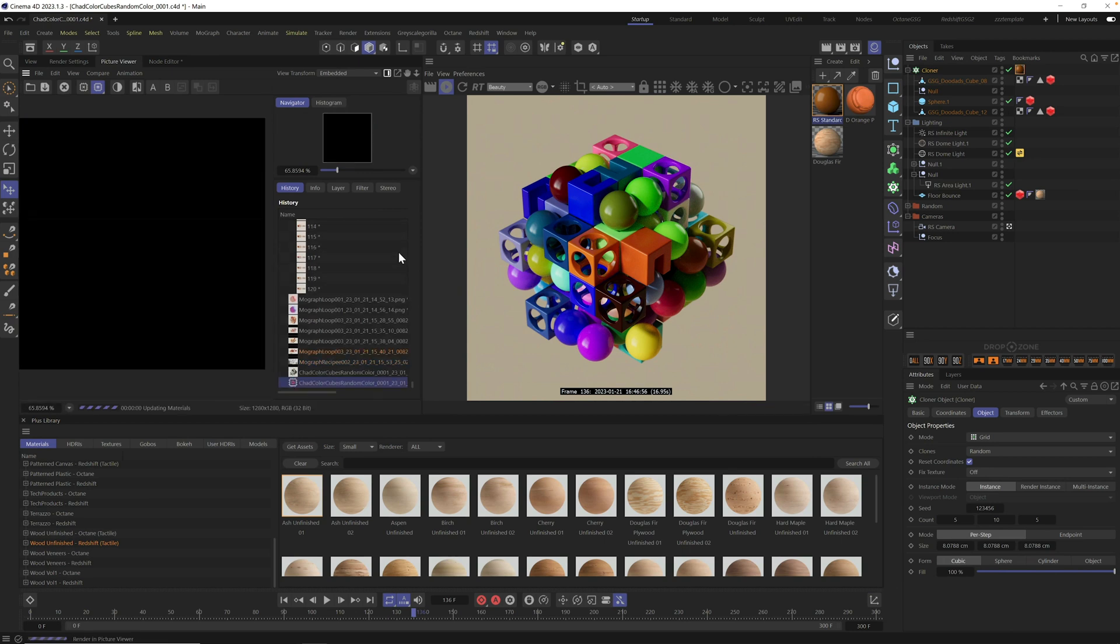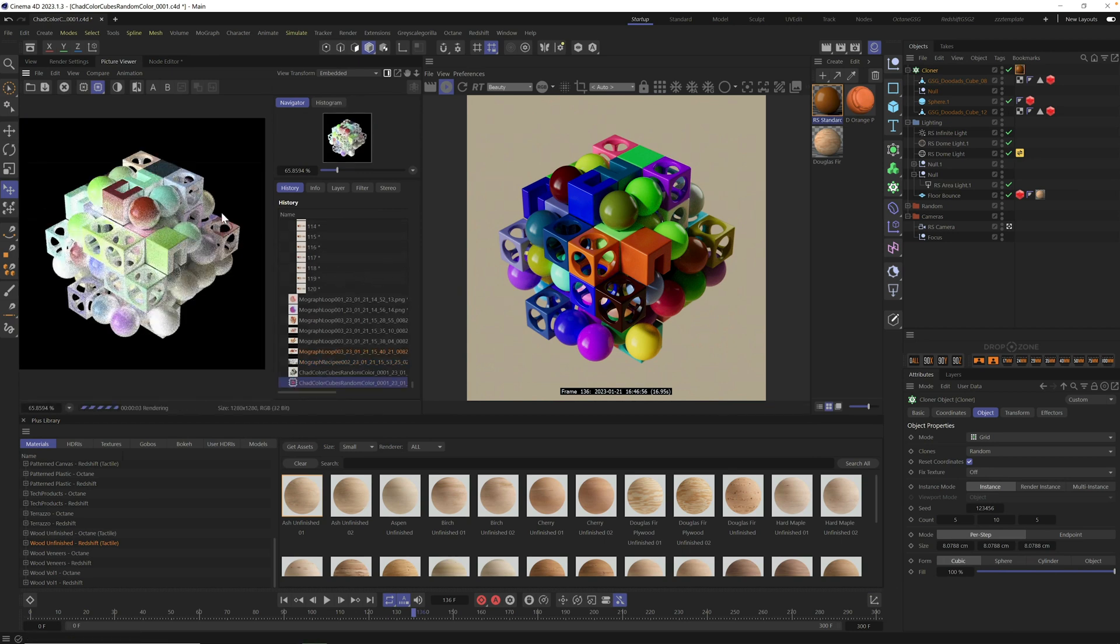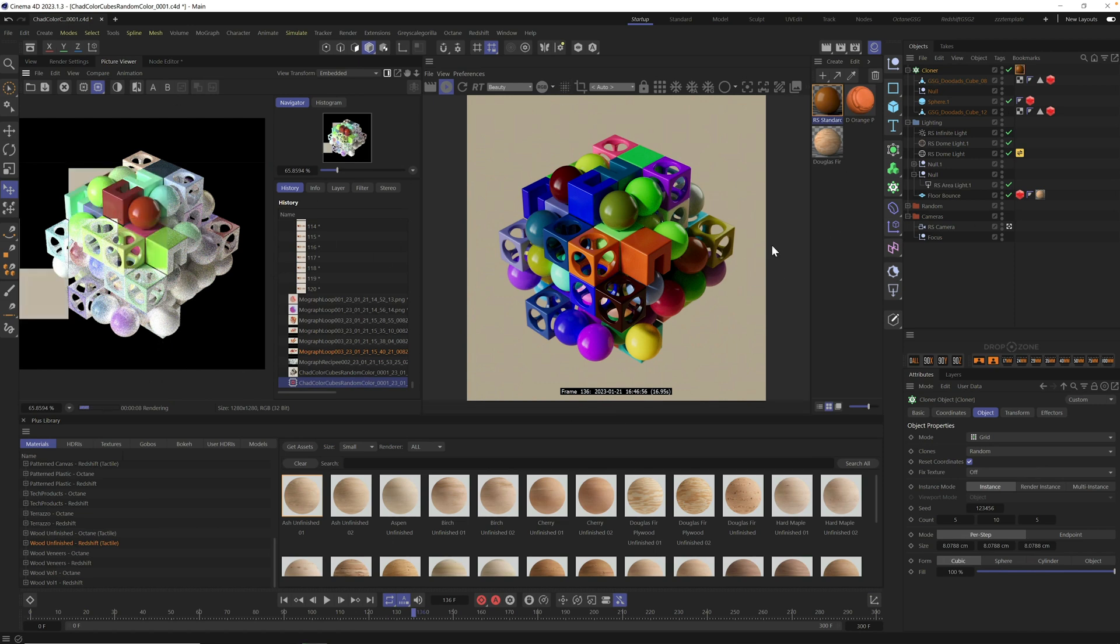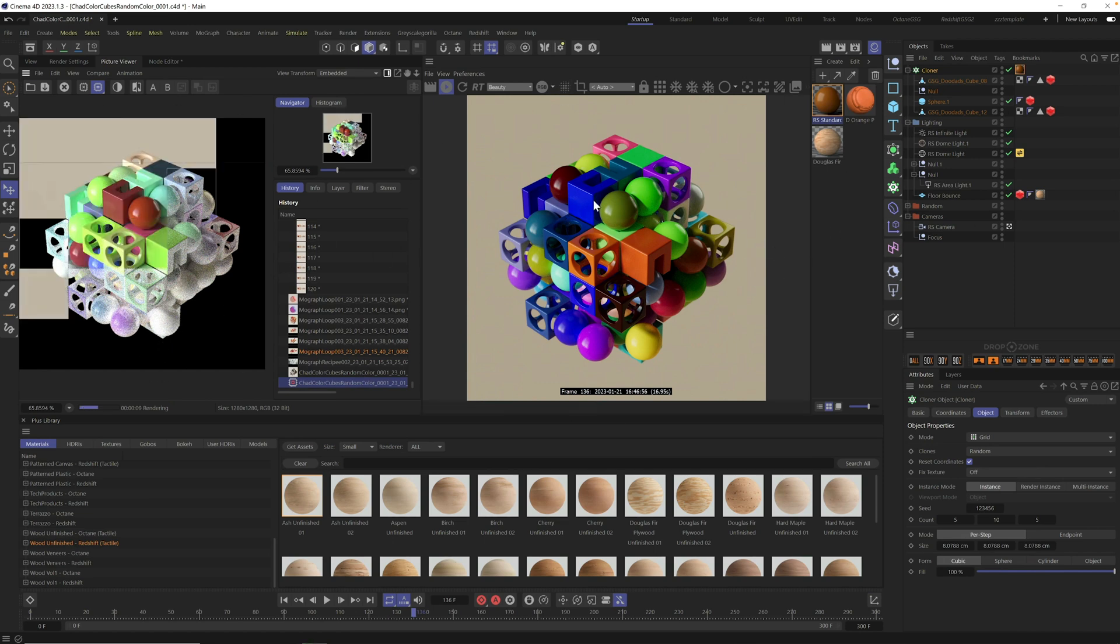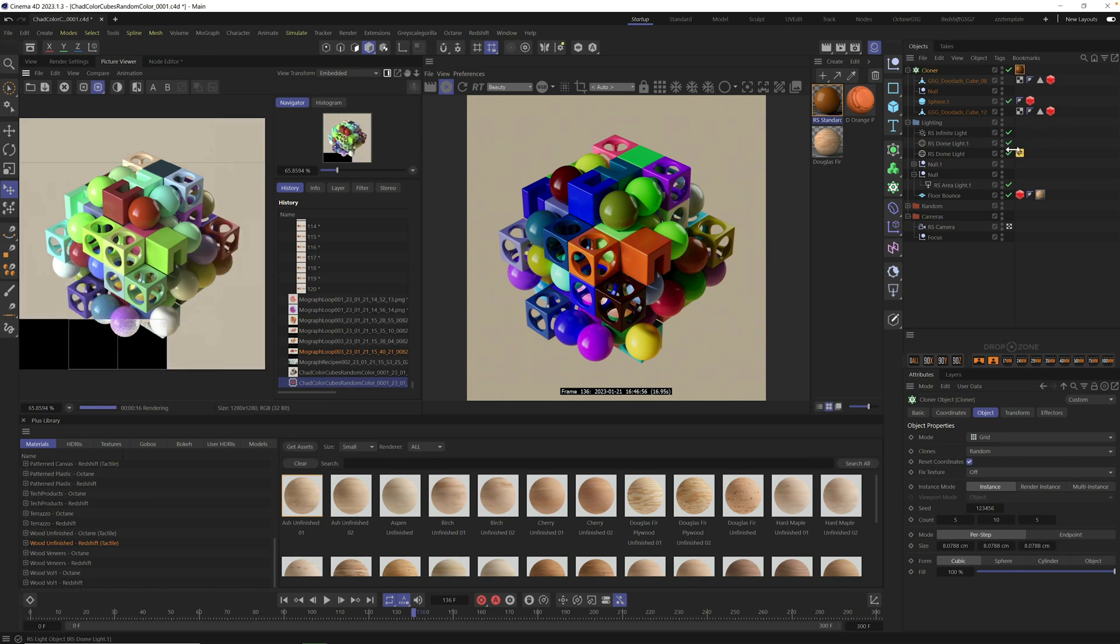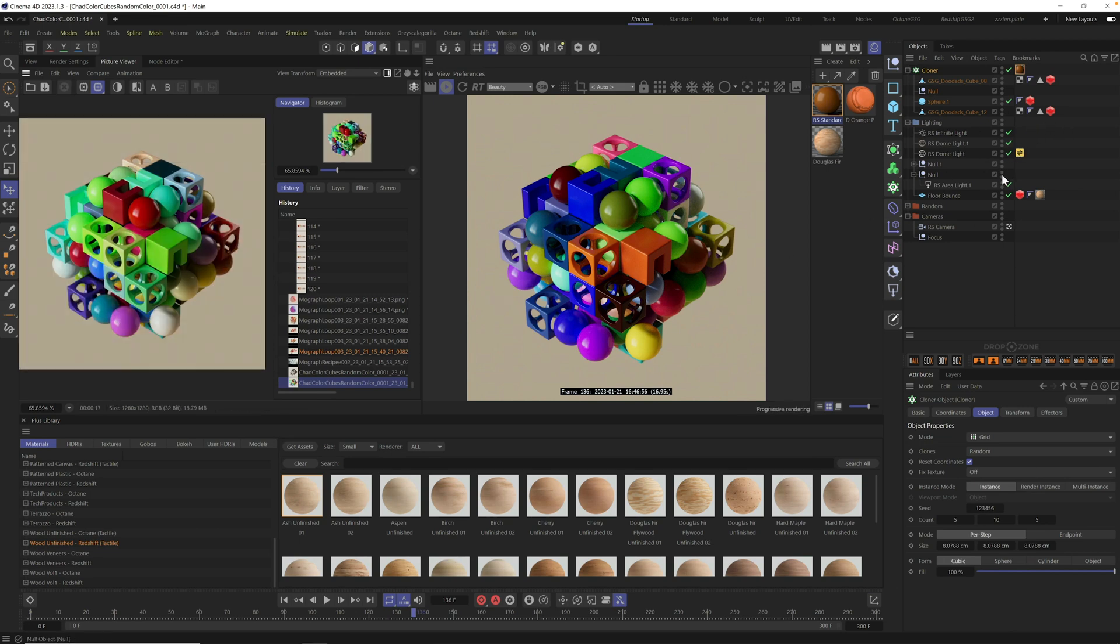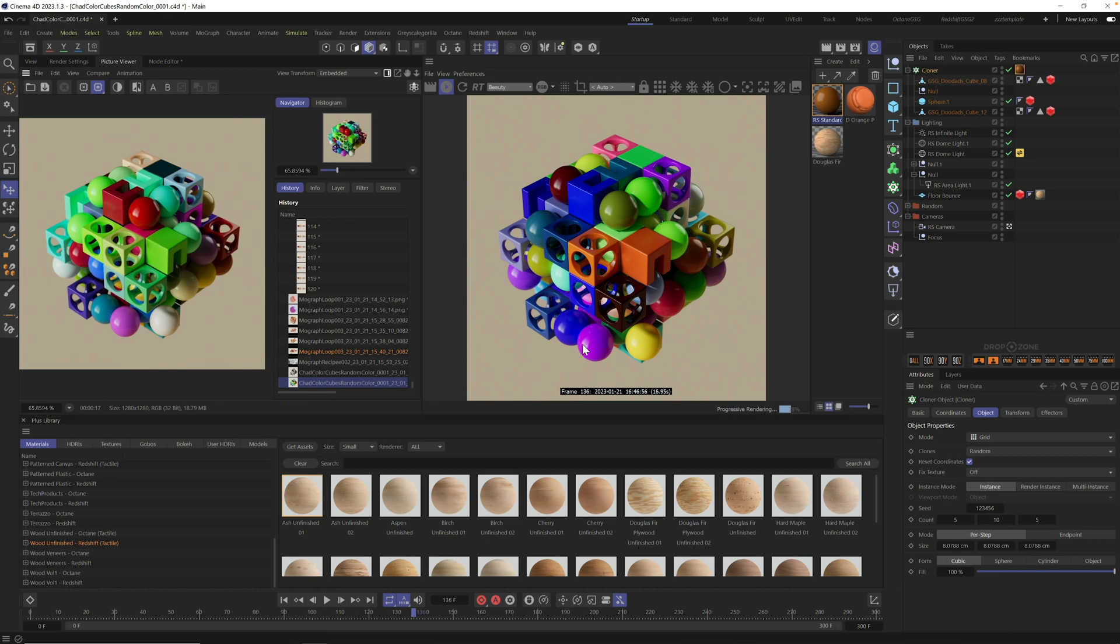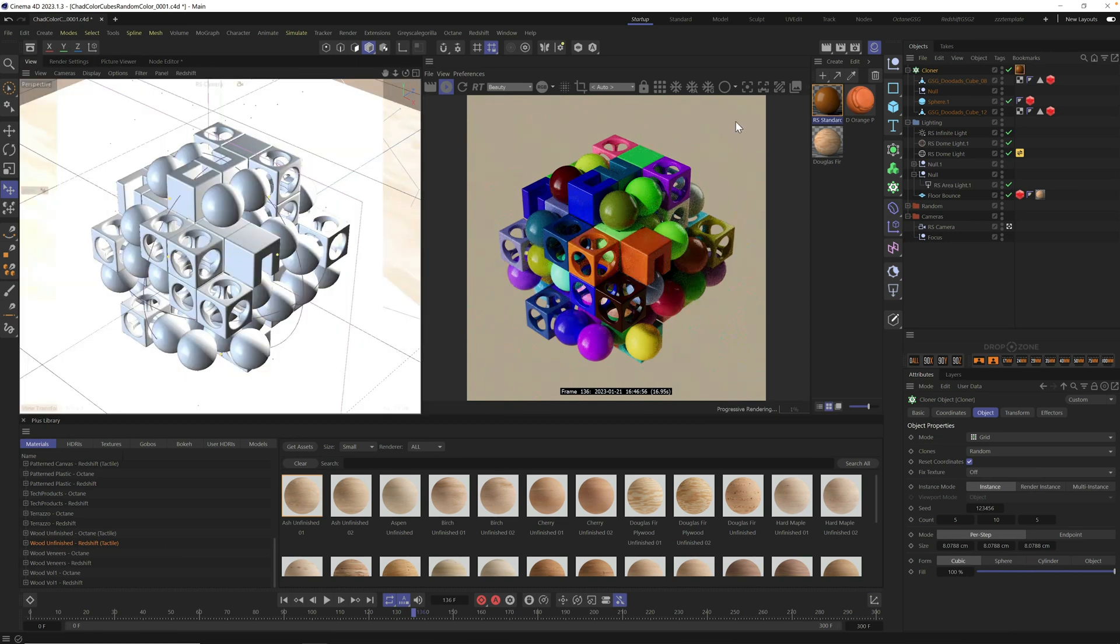We get random colors. It picks at random for each individual clone. This is a good start, but this has some drawbacks. First of all, this only works if your cloner is using instance mode. If you're using multi-instance, it doesn't give you as random of an object. Another problem is when you go to render, your final output is different from your viewport. The colors are all different.